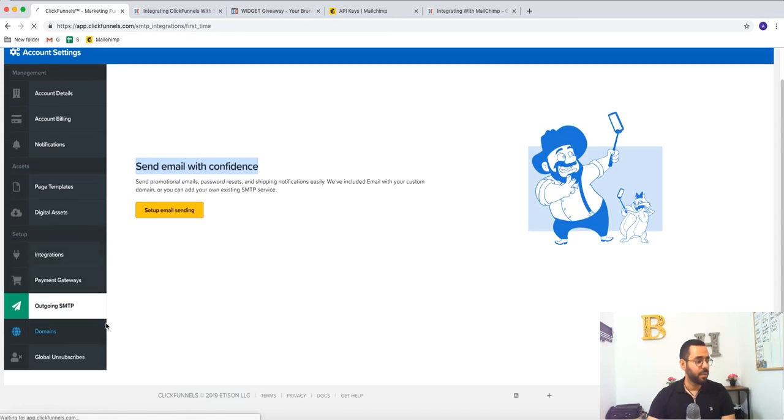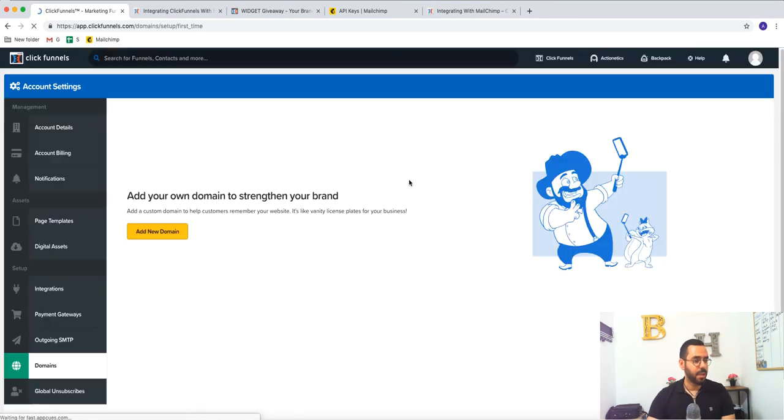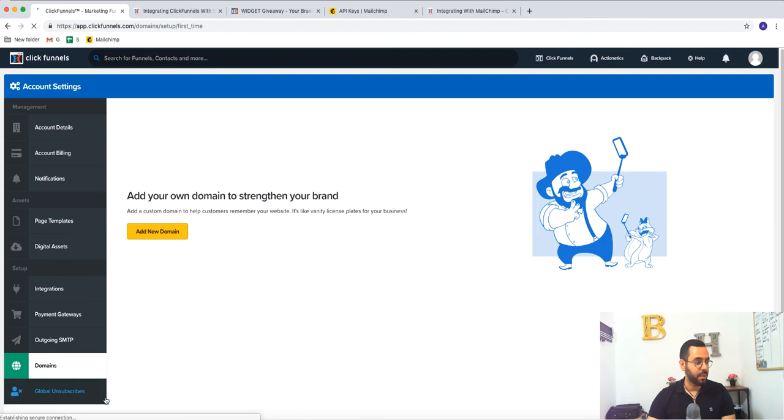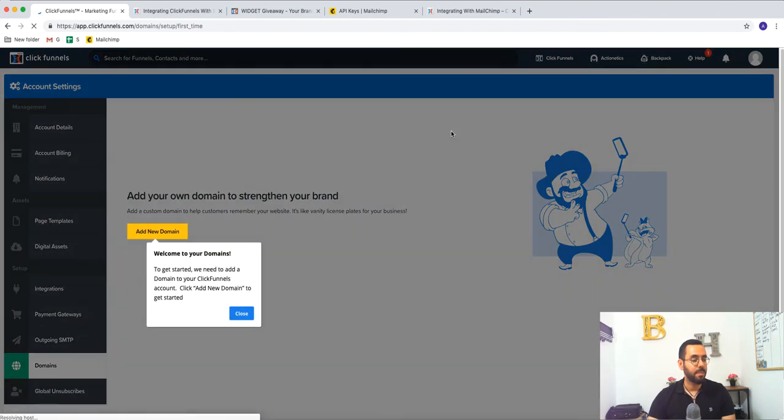Here you're going to add your new domain. I'm going to show you that in another video and that's it. This is about ClickFunnels.